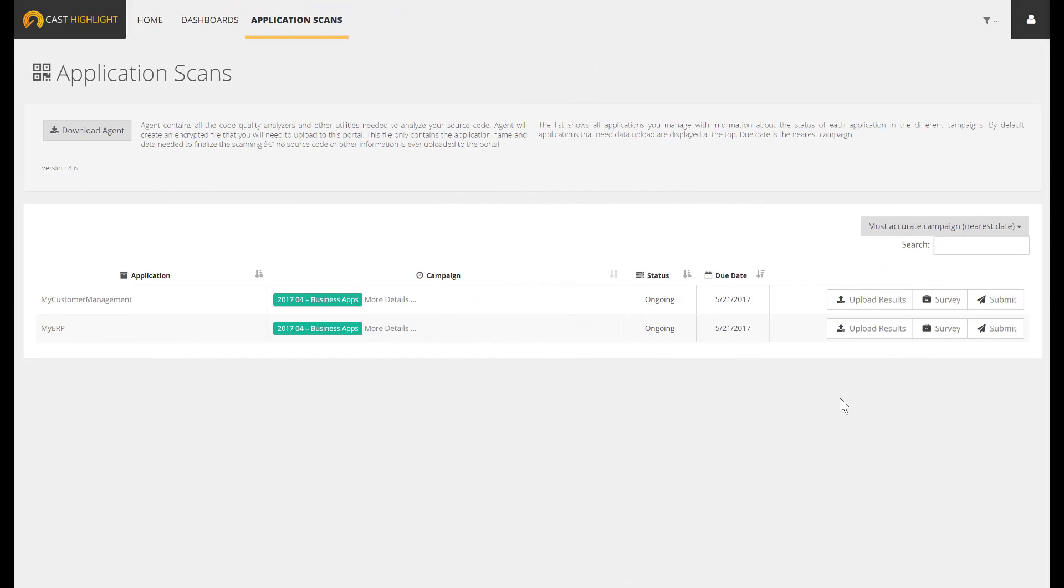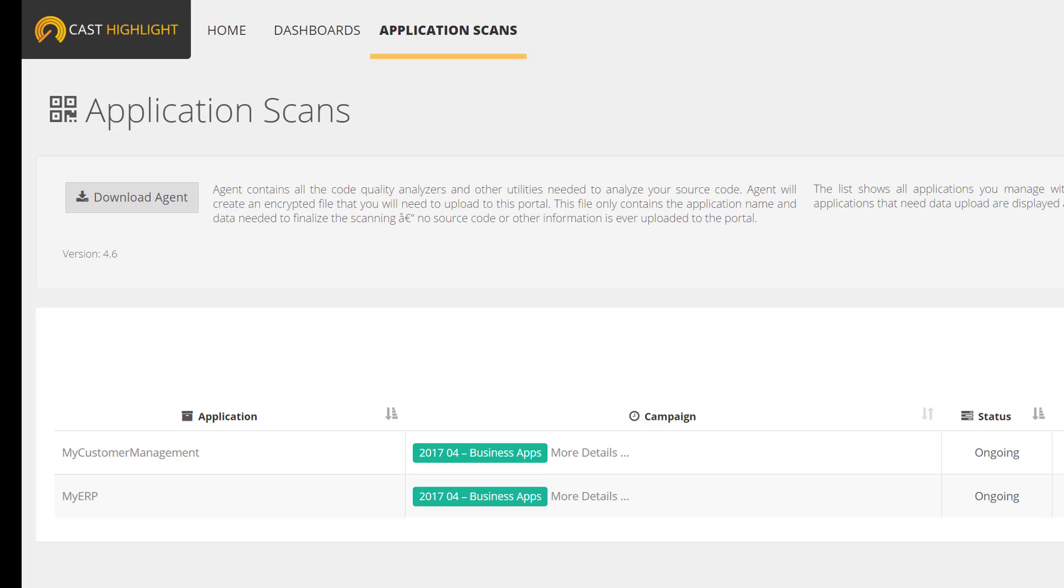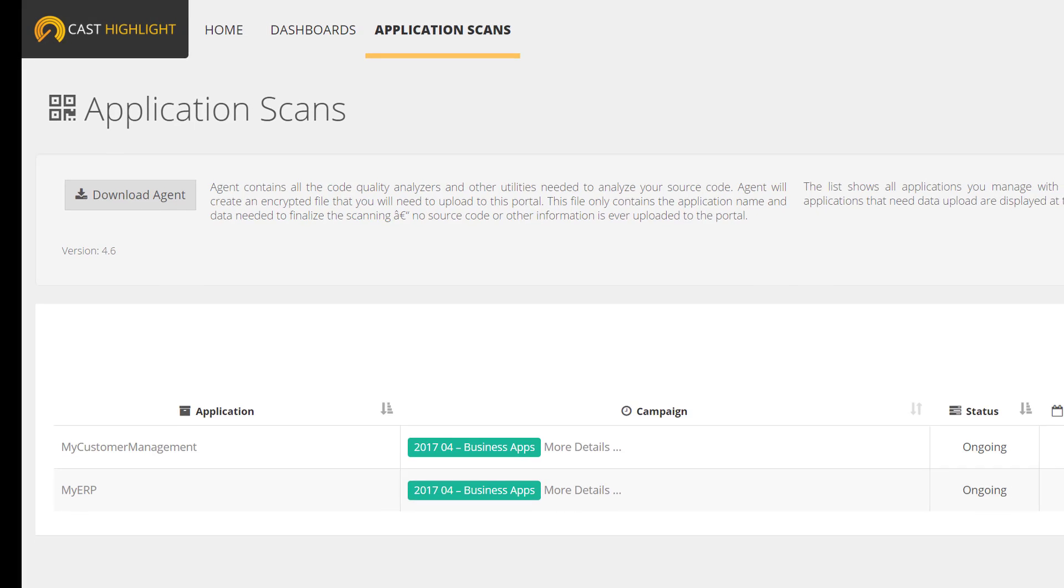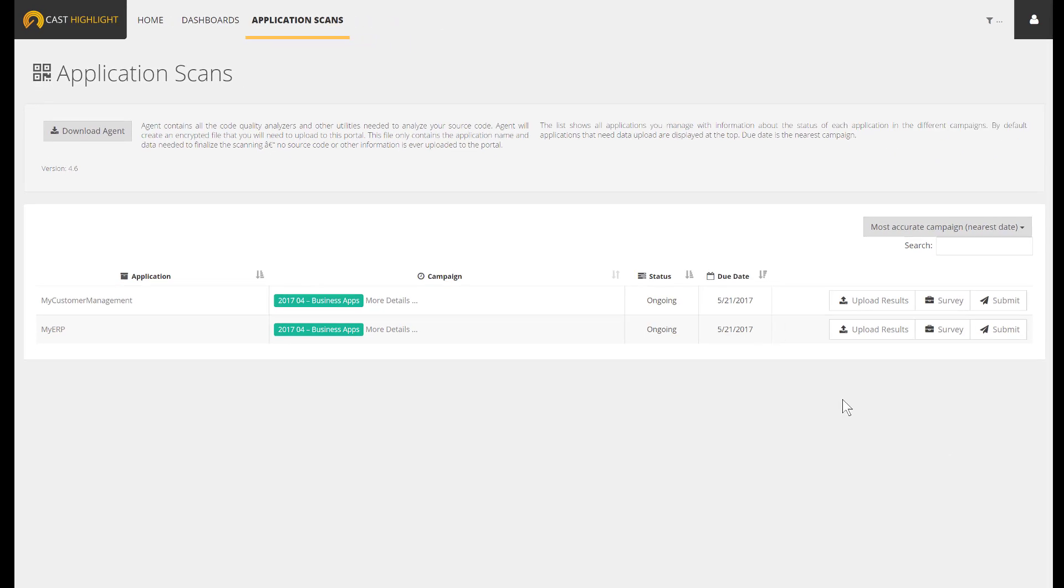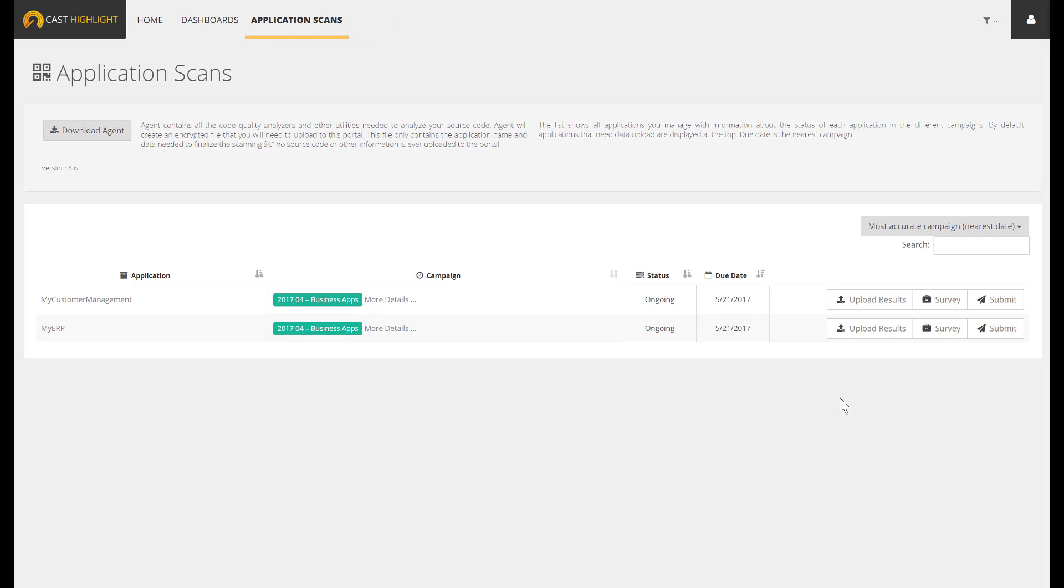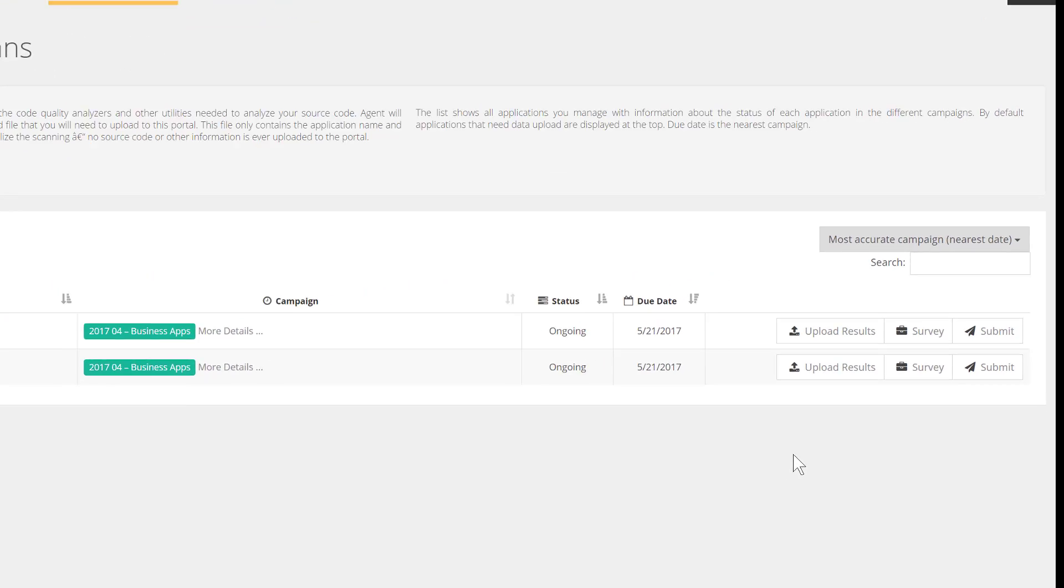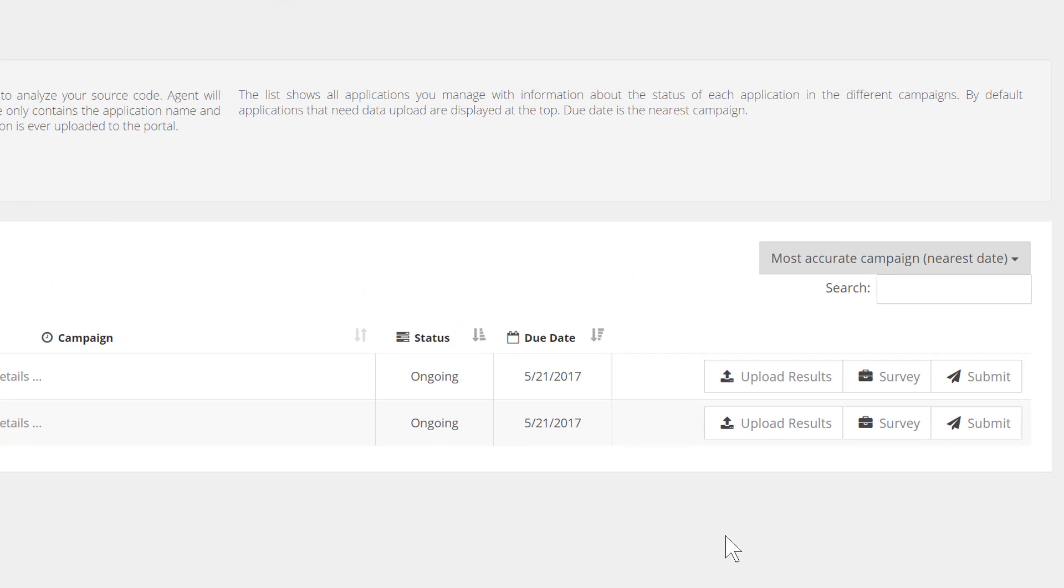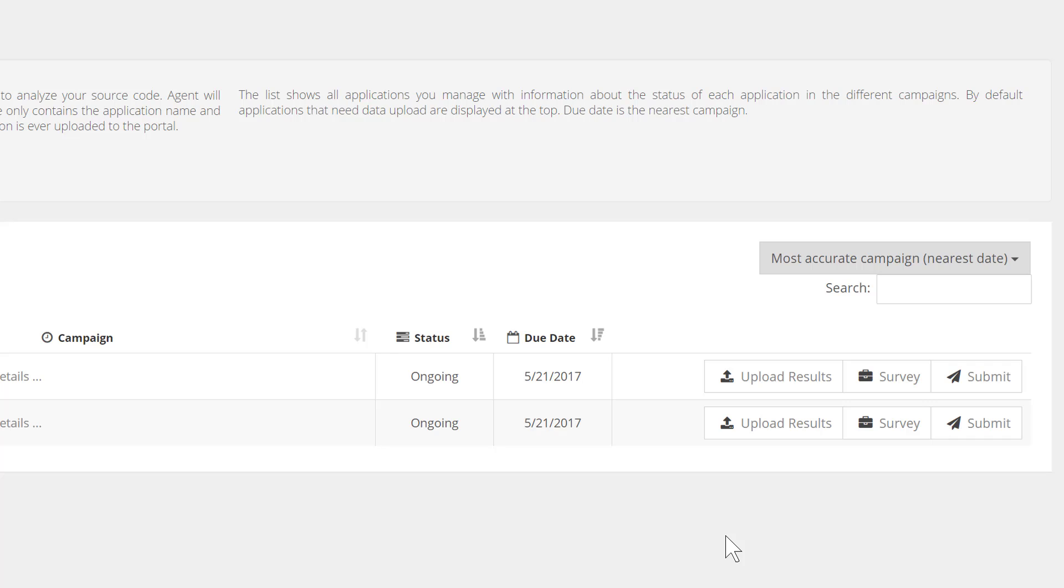This page lists all the applications to be assessed for a given app owner. In this case, we've got two apps to analyze: one called My Customer Management, the other My ERP. Bear in mind that the campaign configuration can contain only survey, only code scan, or both. In this case, we have to complete both the survey and code scan prior to submitting results.